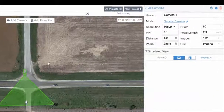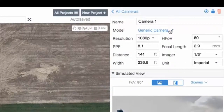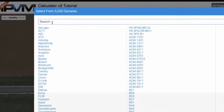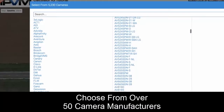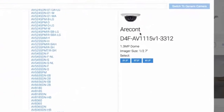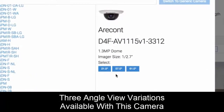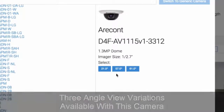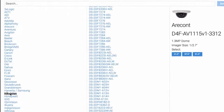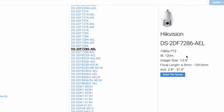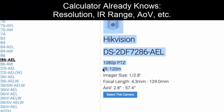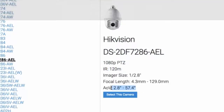One thing that professionals often like to do is choose an actual model. We have 5,000-plus models in our database, and you can pick from over 50 manufacturers. You'll notice that this camera comes in one of three angle-of-view variations: 21 degrees, 57 degrees, and 61 degrees. Our calculator already knows this. We'll pull up a PTZ camera over here — it knows its resolution is 1080p, its IR range, and its angle of view, min and max.